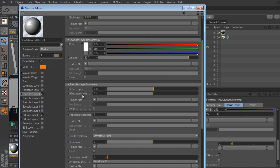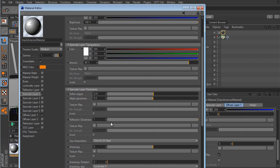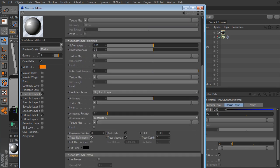Now we can adjust parameters. The first is Highlight Glossiness — if I take this up to maybe 0.75, we get a hot spot where the specular shows up in the preview. Taking it higher makes it smaller, and taking it down makes the specular highlight more diffused and subtle. So the higher the value, the tighter and brighter the hot spot, and the lower the value, the more spread out the highlight becomes.